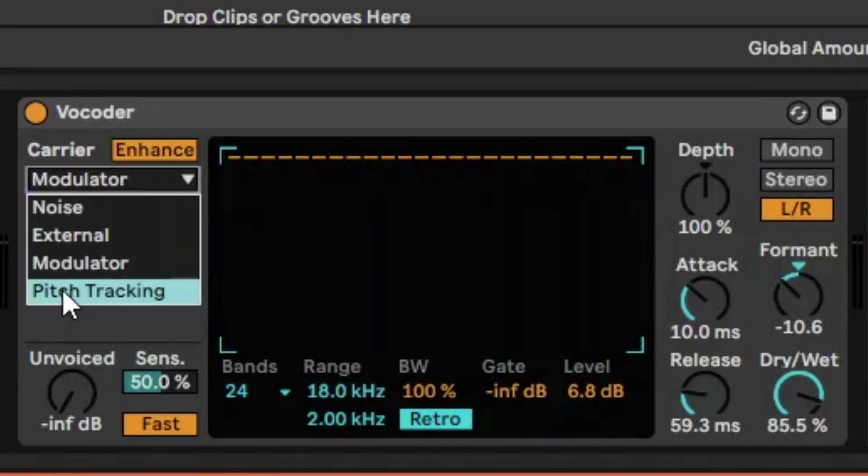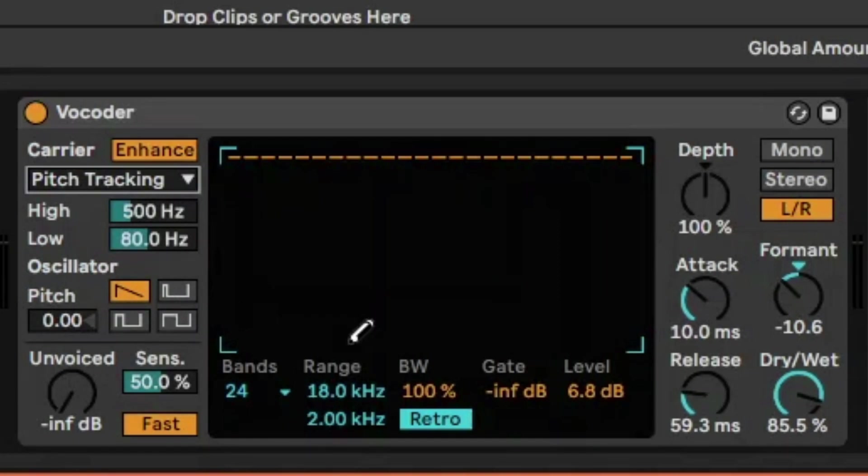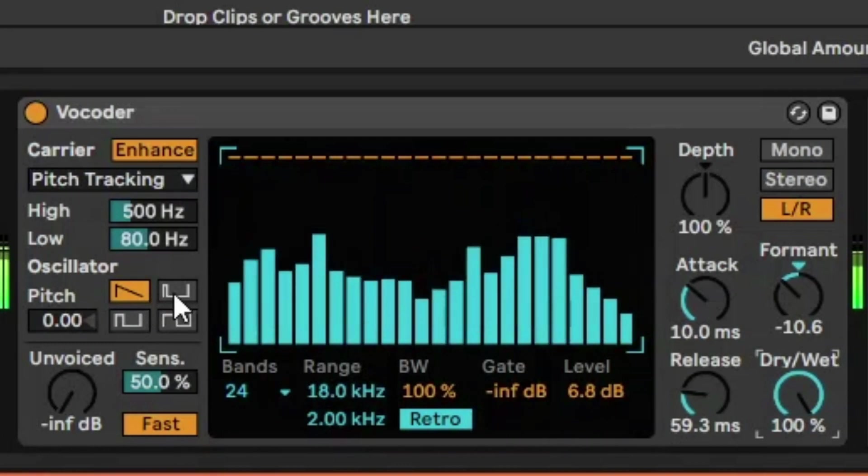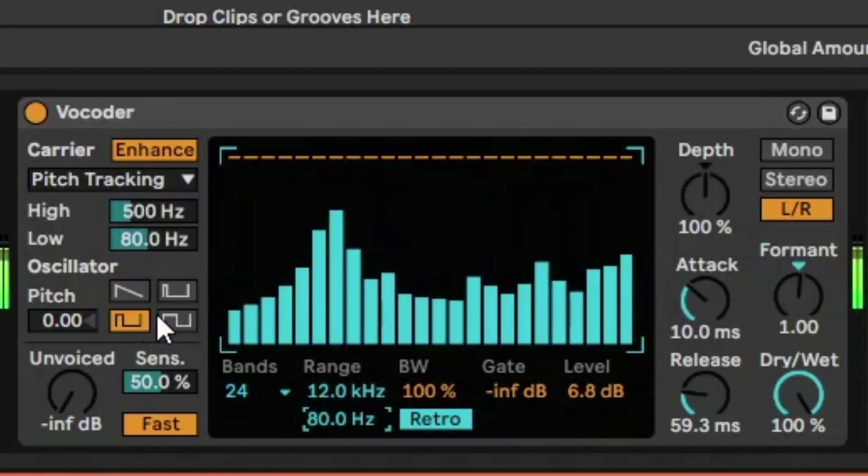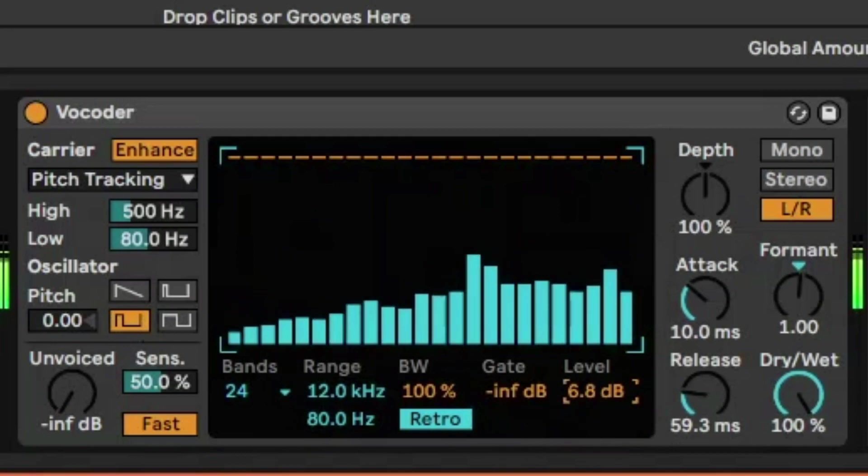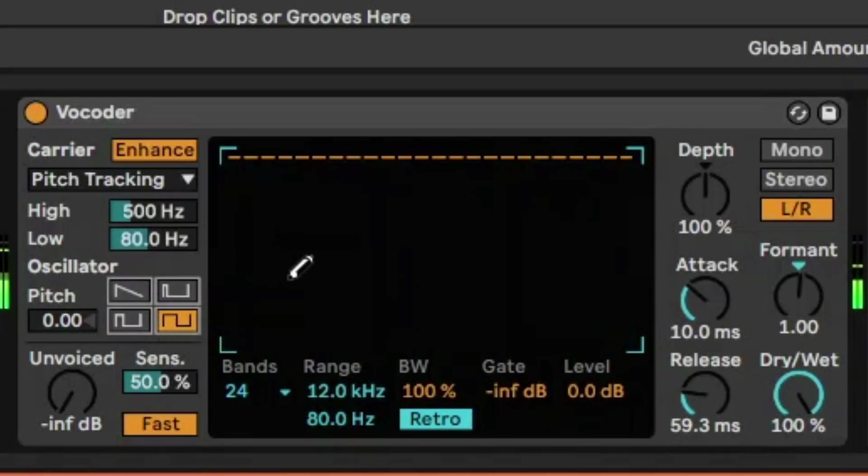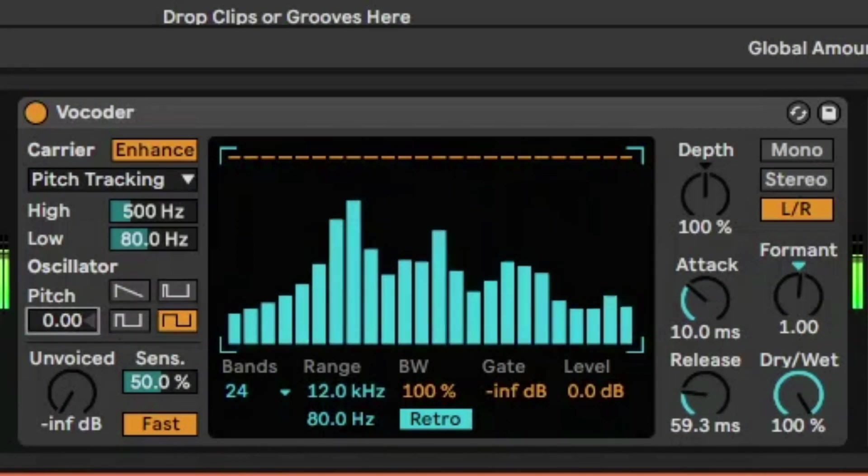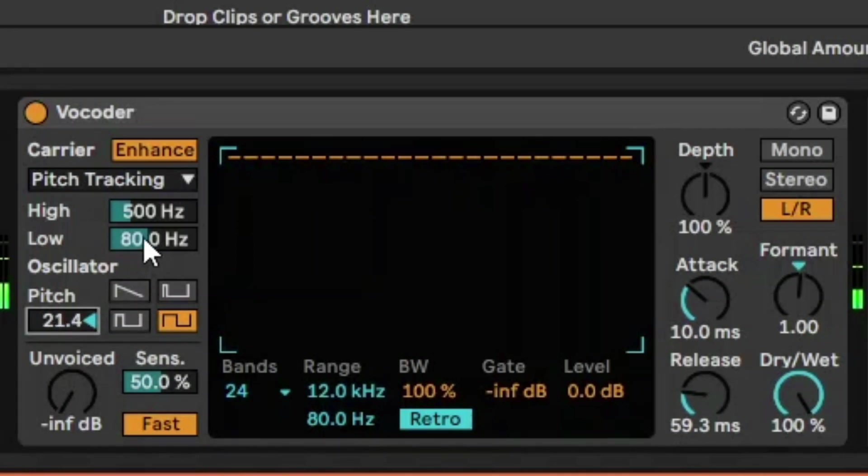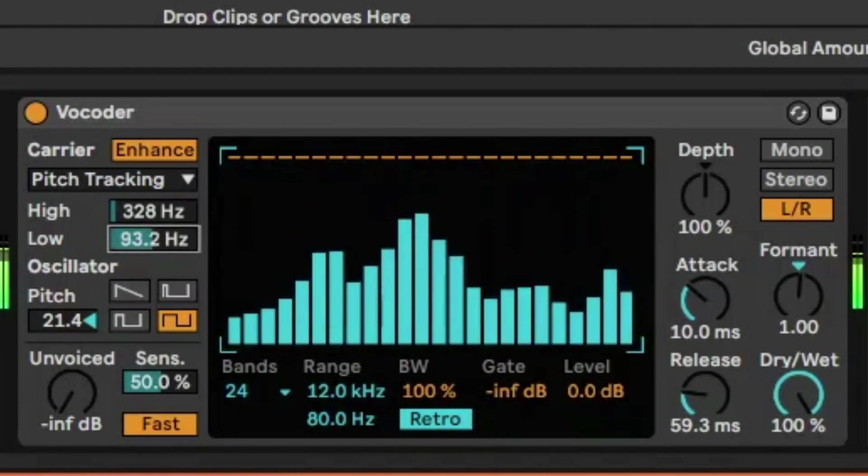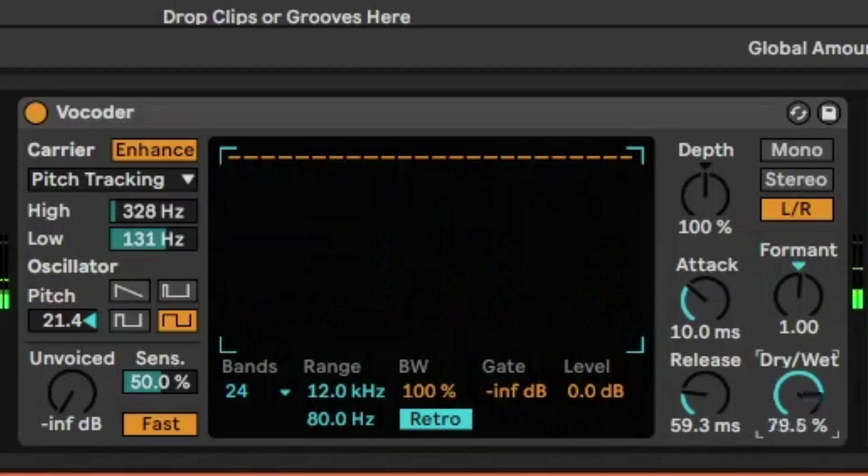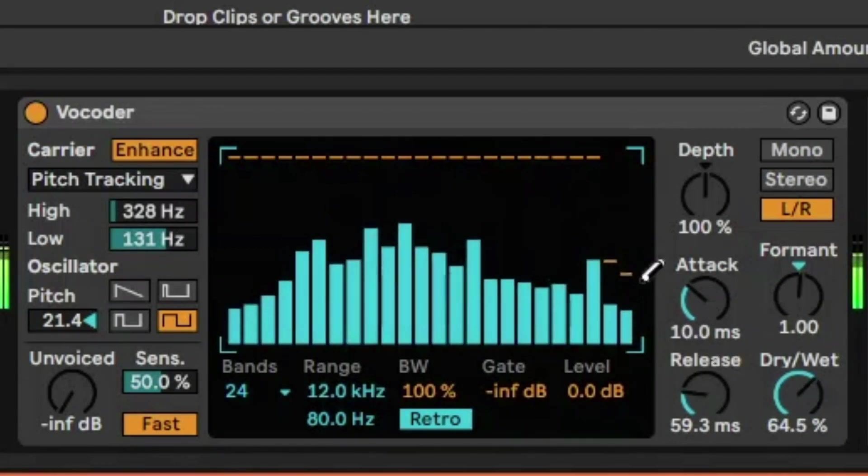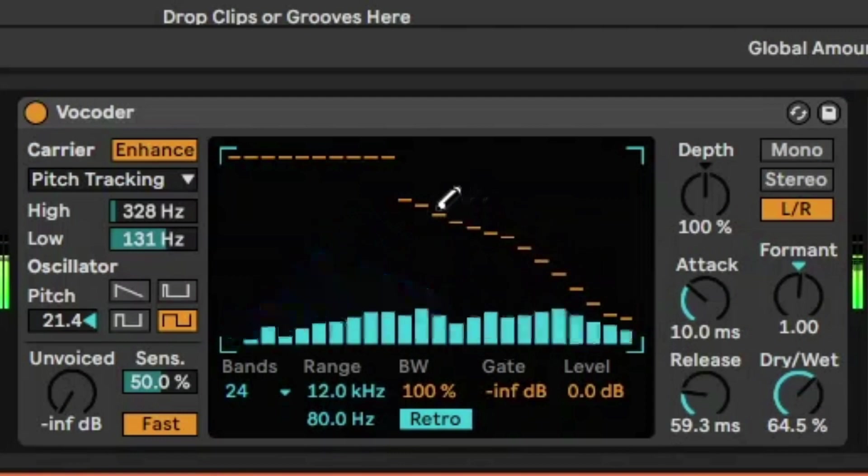And then you've got pitch tracking, which is similar to noise, but it's just changing the pitch sound. So let's just listen to how they sound with the different oscillators. So it's just bending the sounds based on these oscillators. And then you can change the pitch. And you've got your start and end range. Once again, blending that vocal back in, changing some of the frequency.